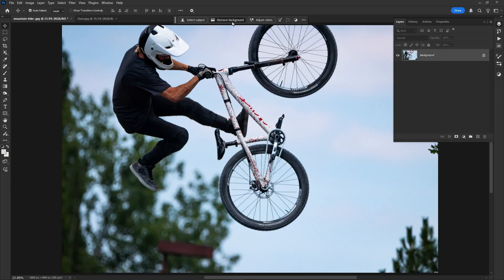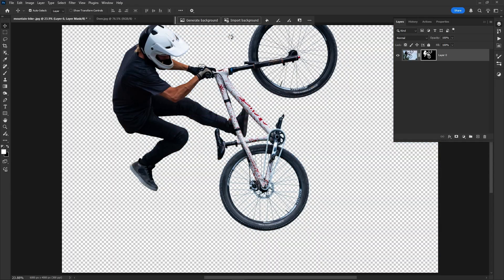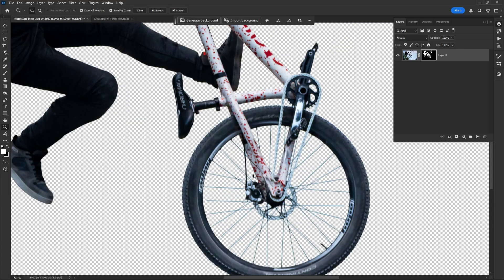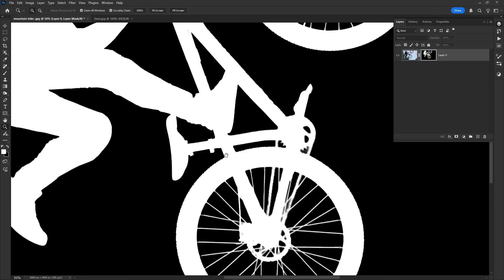Now just click on Remove Background, wait for a few seconds, and boom, you got the best result. Hold Alt key, or Command on the Mac, click on the layer mask to see the subject mask.